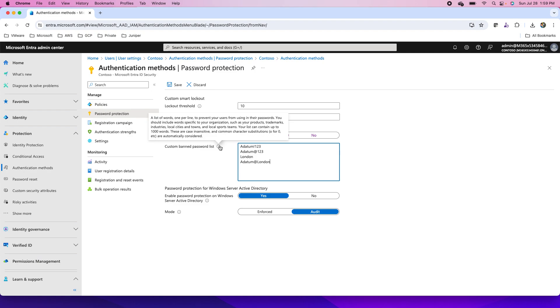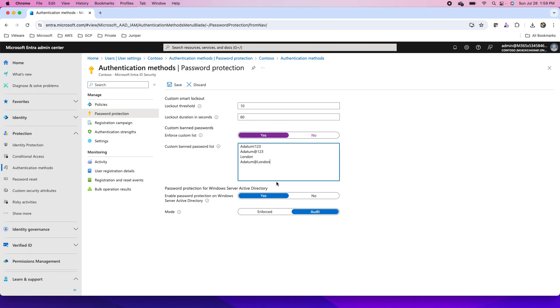Here you will see the example here - a list of words, one per line, you will be providing to prevent your users from using their passwords. You should include words specific to your organization like the products, trademarks, industries, local cities and towns, local sports teams and so on. So there is a complete guide about that.